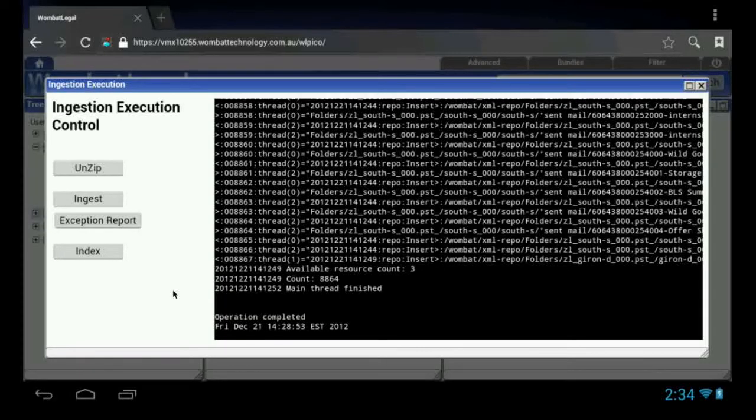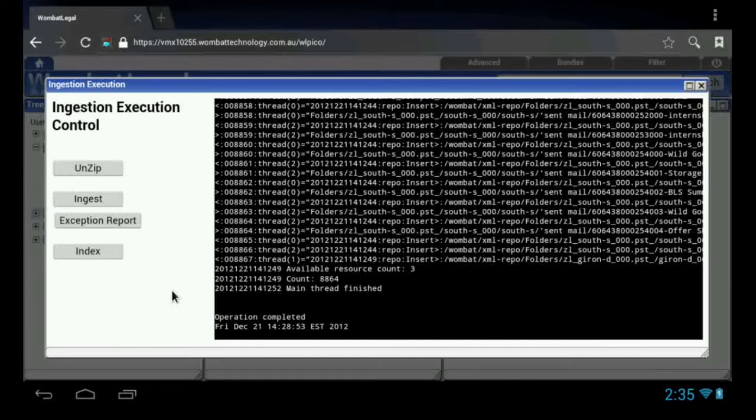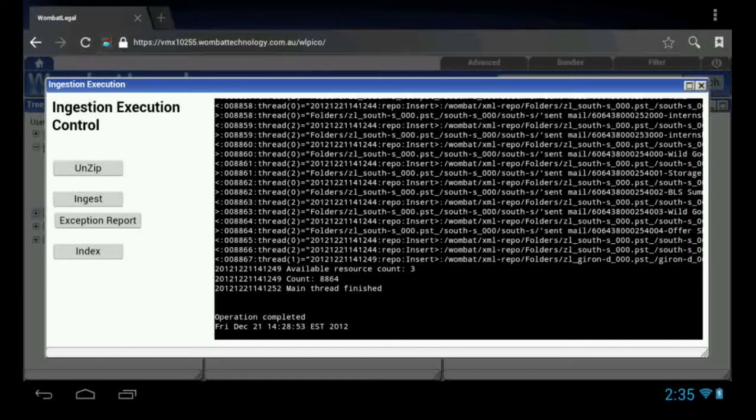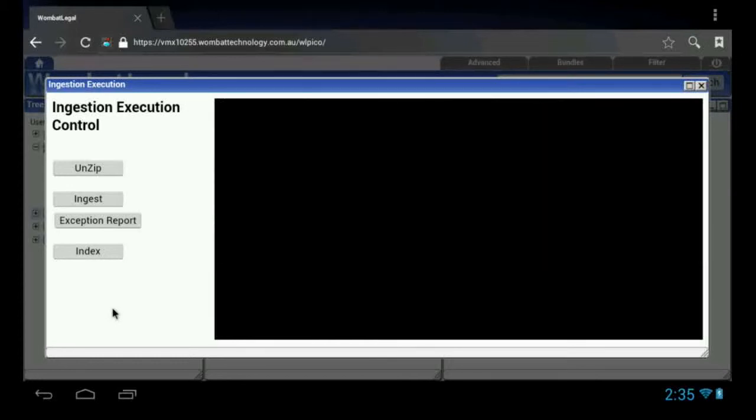The final step now is to index the data that has been extracted. That will run it through the full-text indexer, the near-duplicate processing, the email threading, and also some indexes for various tree structures and things like that for the menus. We click the index button at this point. And that will launch the indexing phase.